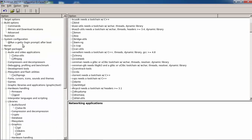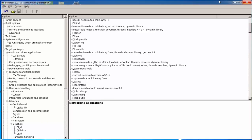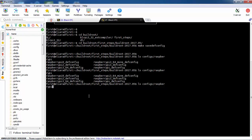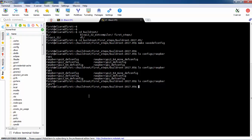We can save, exit, and then type make. This will take a lot of time — about two hours. If you install Qt, it can take five or six hours.